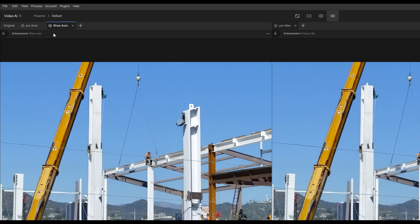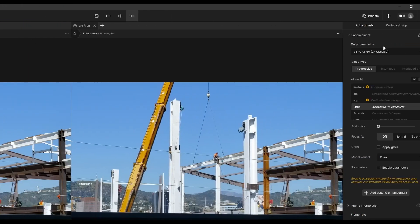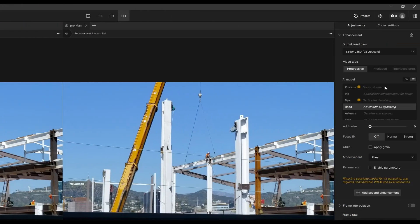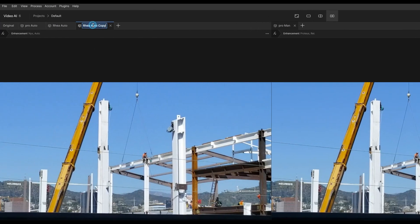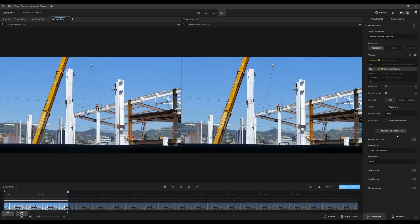Let's try one more model. I'll duplicate the tab to keep the resolution settings, then switch to Nyx. I'll name this 'Nyx Auto.' For Nyx we're not going to enable parameters — we'll just see what it gives us out of the box.